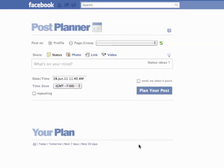Yo, what's going on, PostPlanners? It's Josh from PostPlanner here. I want to show you how easy PostPlanner makes it to post to multiple groups in one shot.